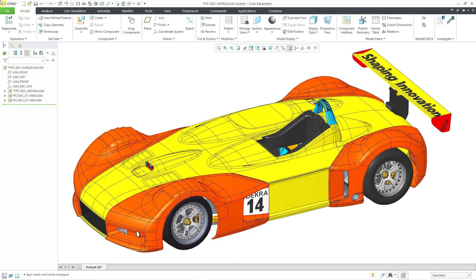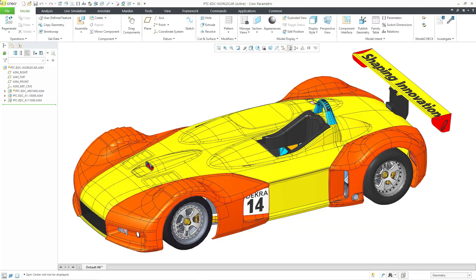People are always asking me for my models, and I want to show you a pretty awesome model that you can download if you have a PTC customer account. It is the PTC World Car model and I've used it in a bunch of my videos. Let's jump over to a web browser and then I'll show you a few things about this assembly.